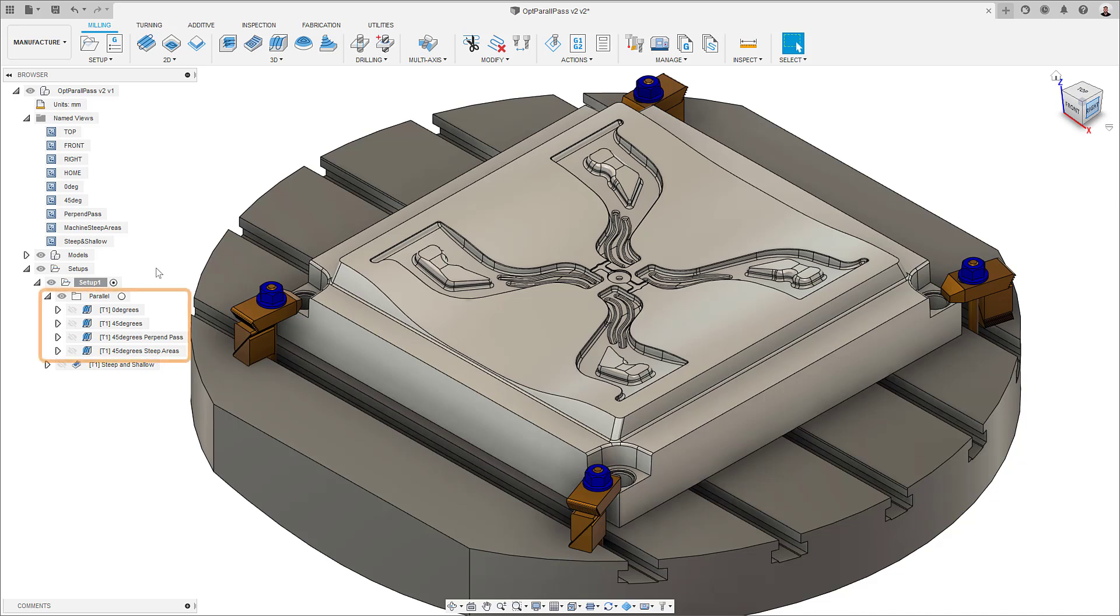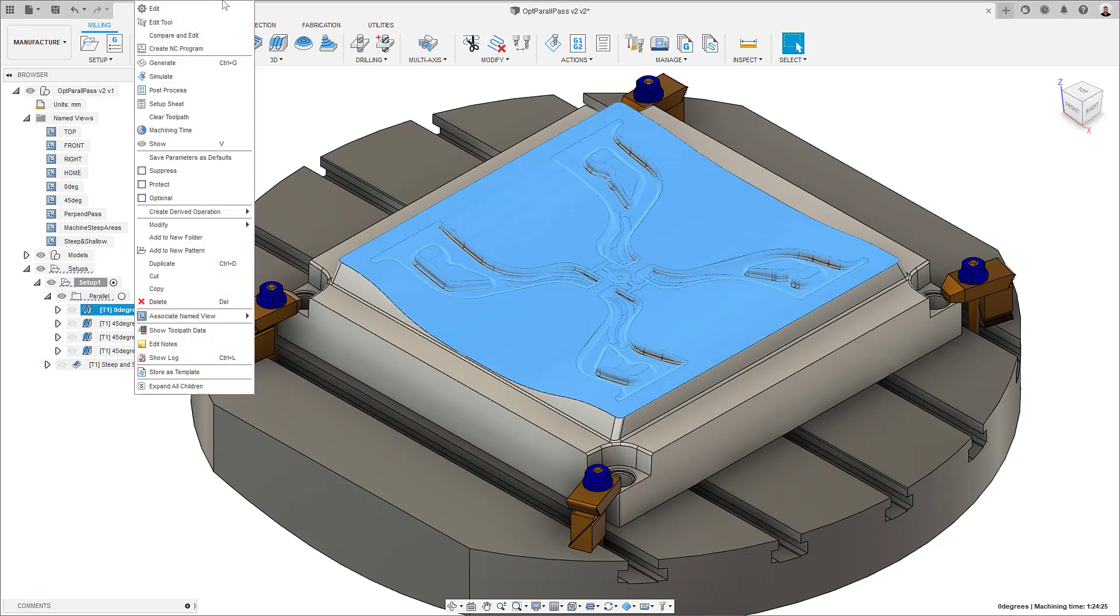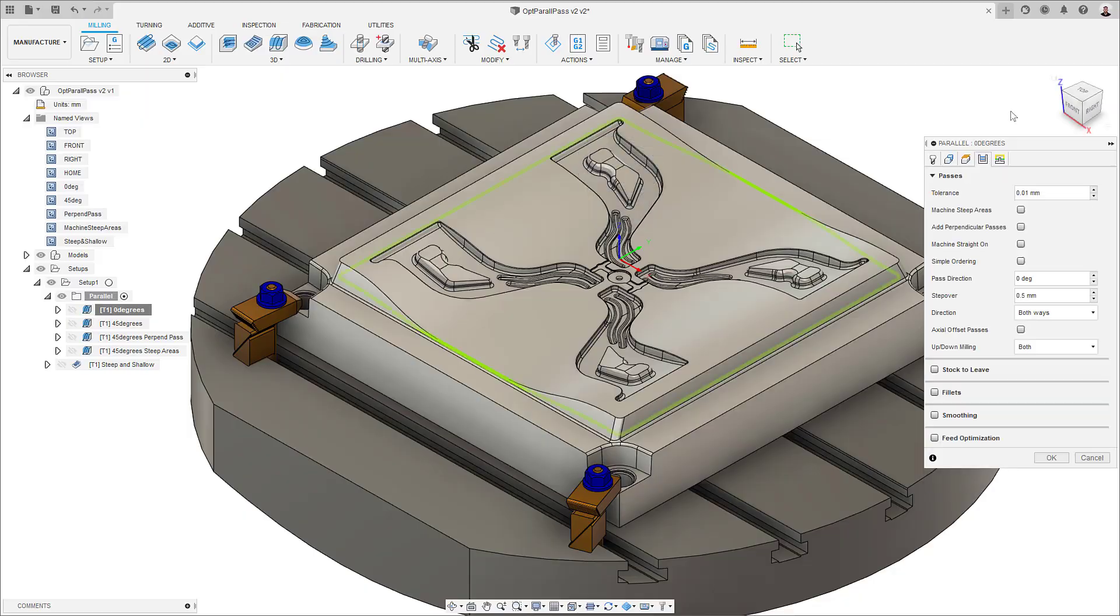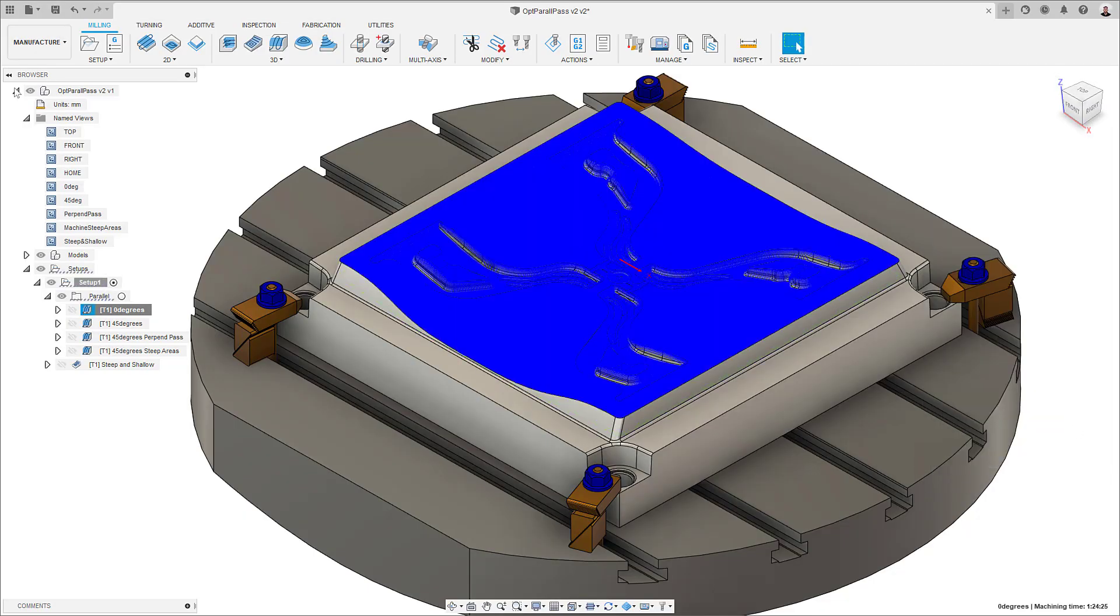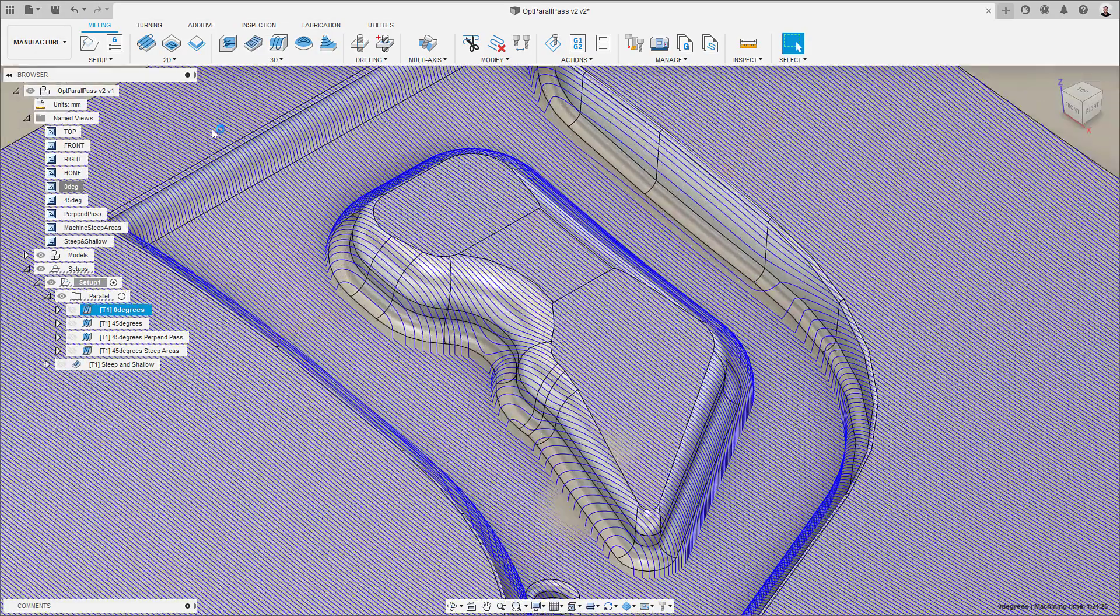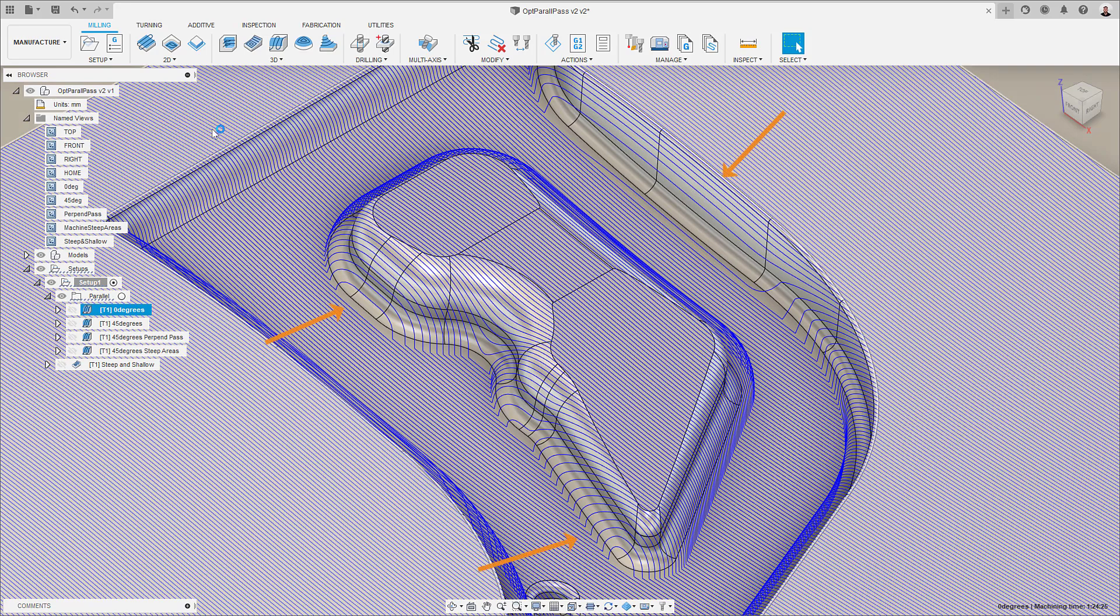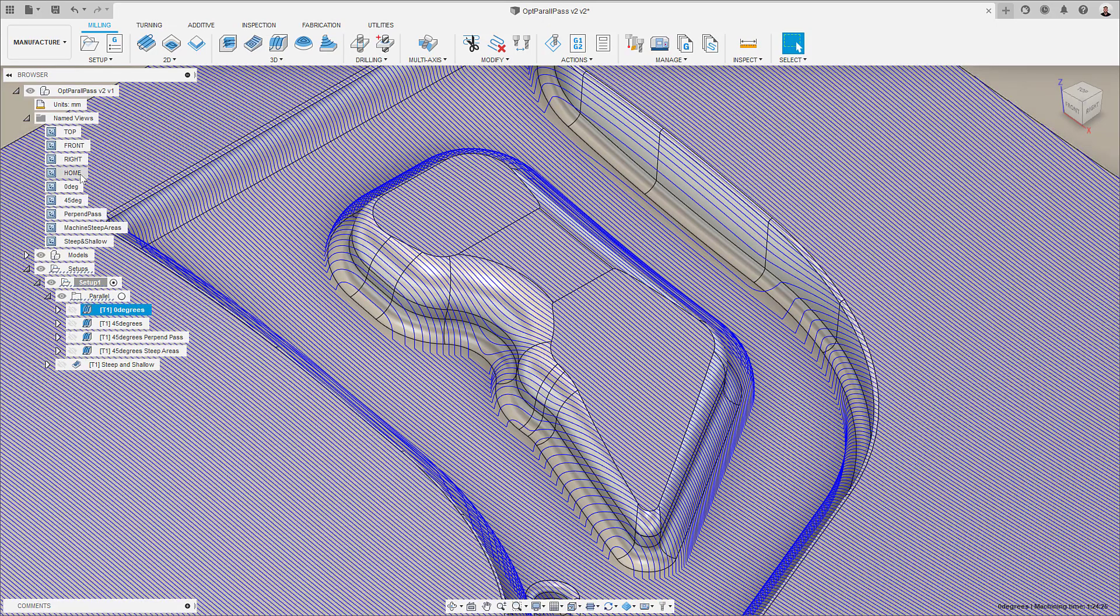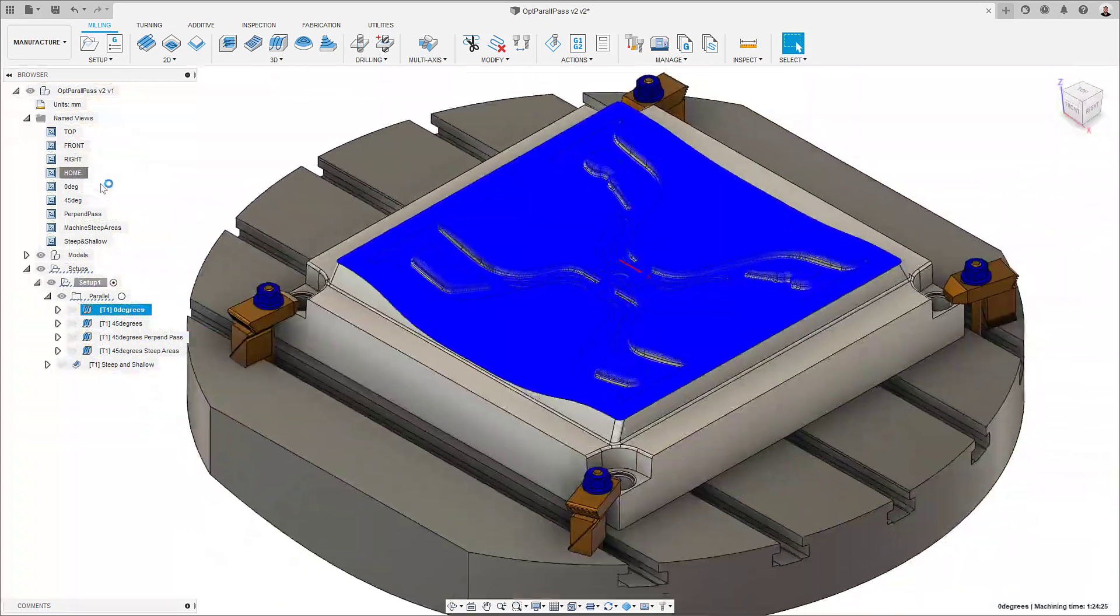In this project, I have a few parallel toolpaths, all calculated with a stepover of 0.5 mm. For the first one, I've set my pass direction to 0 degrees. As you can see, it does a great job for most areas, but the specified stepover is largely exceeded by these steep walls, meaning the surface finish would be far from desirable, with heavy cuts that could lead to my tool breaking.